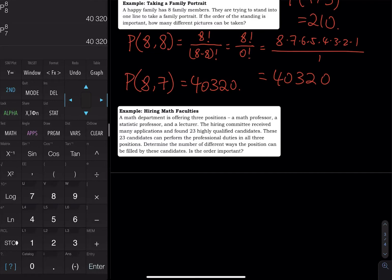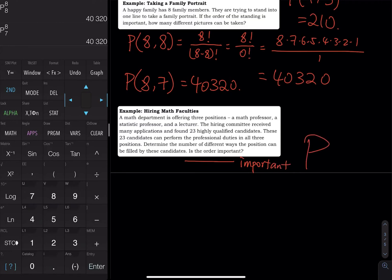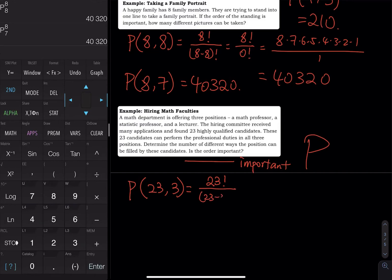Next problem: A math department has three positions — math professor, stats professor, and lecturer. There are 23 candidates, and each candidate can fill any position. However, having someone as a math professor is not the same as having them as a stats professor, so the order is important. This is a permutation problem: 23P3.